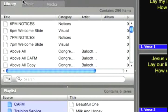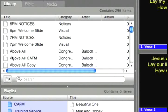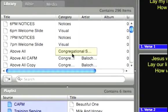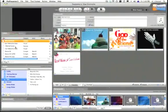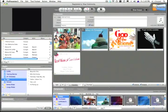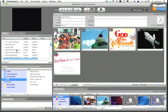Underneath that we have three tabs. We have the library. Inside the library is every song that I've ever entered into ProPresenter. It also contains notice slides, which you can see there.